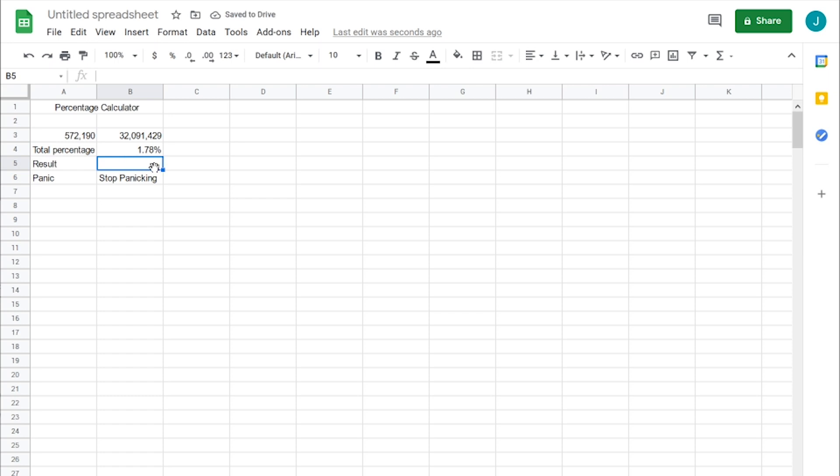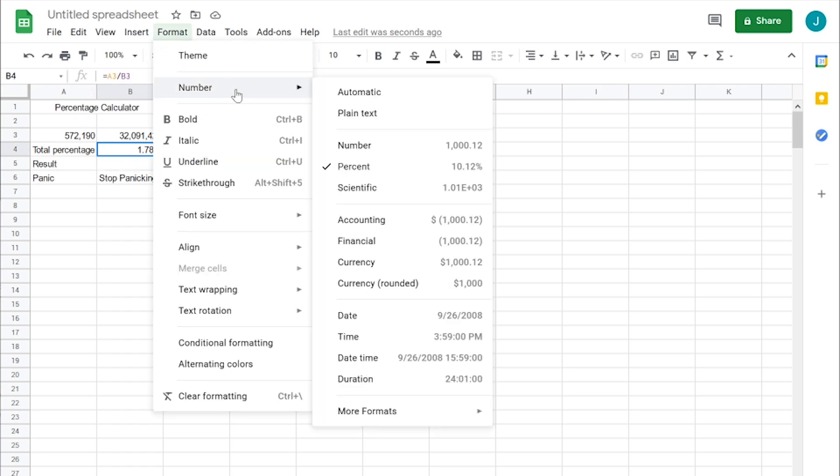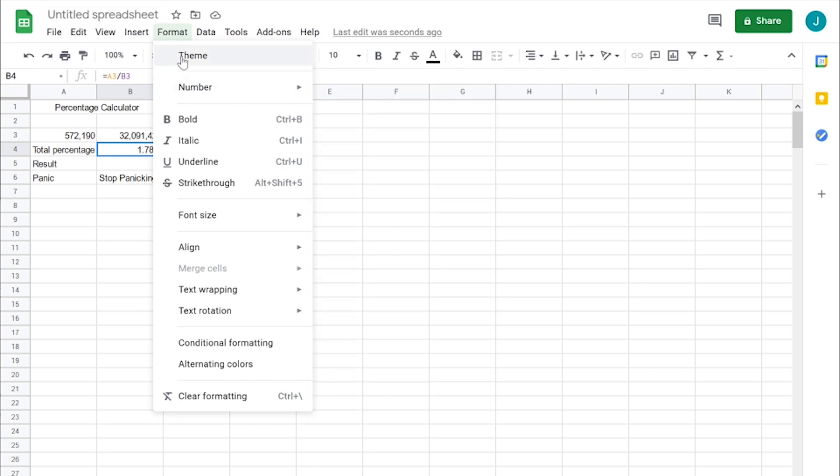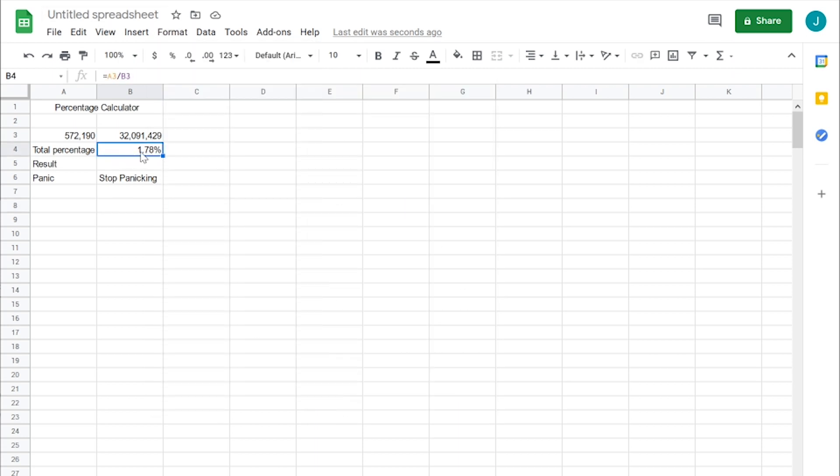So 1.78%. Also, make sure in your format, your number is set to percentage. That way it will calculate correctly.